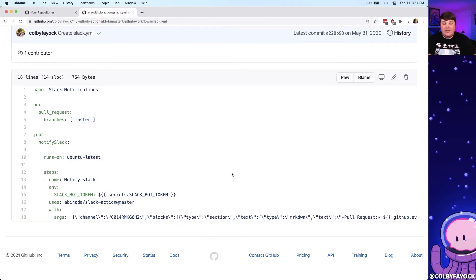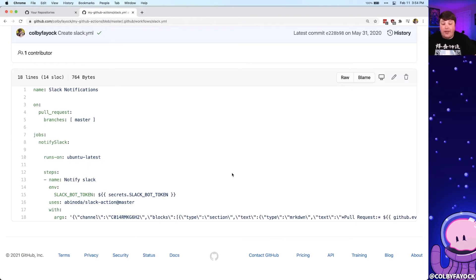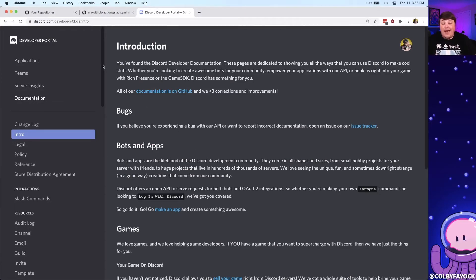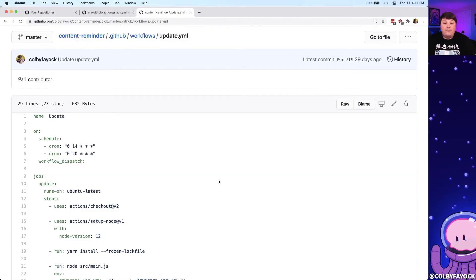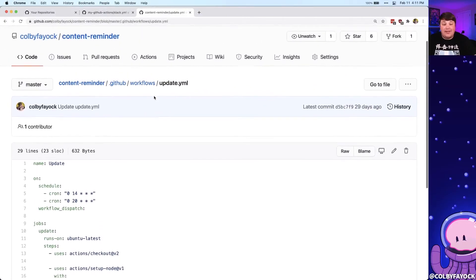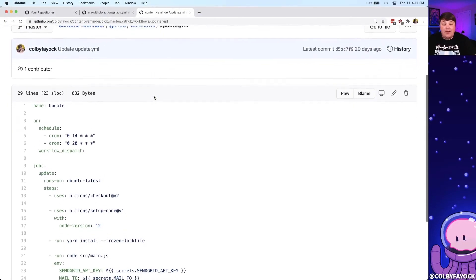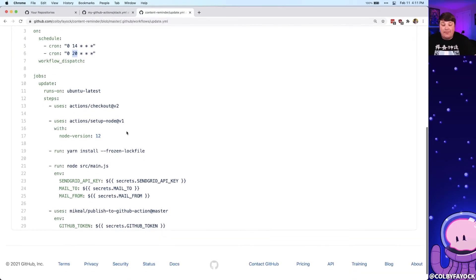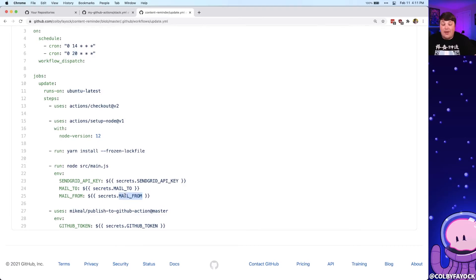And since we're doing this inside of GitHub, we really have a lot of options for what we can do at that point. So for instance, if instead I managed my open source community on Discord, I can go ahead and use the Discord API and post that message there instead. Or for another creative use case, I created this workflow called Content Reminder, which is open source on GitHub, where every single day, two times a day, I email myself a reminder that pulls off a piece of content from an RSS feed and emails me that content so I can remember to share it.